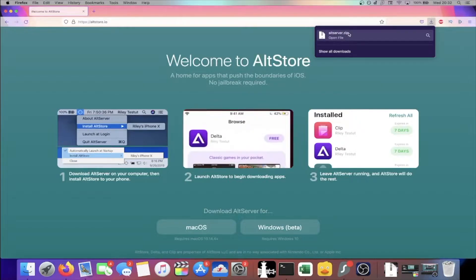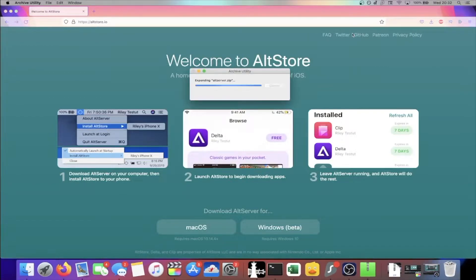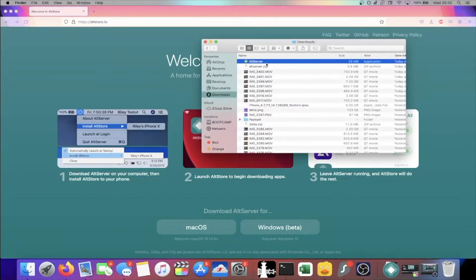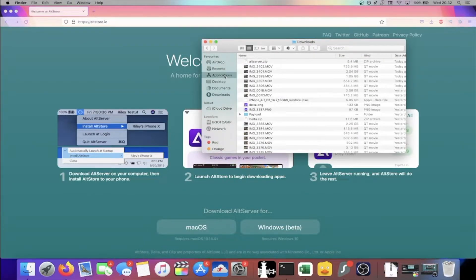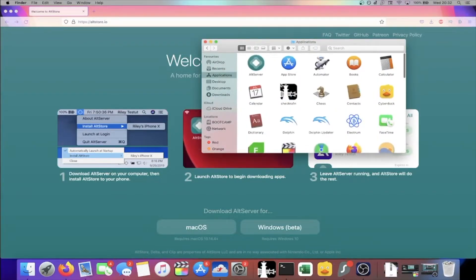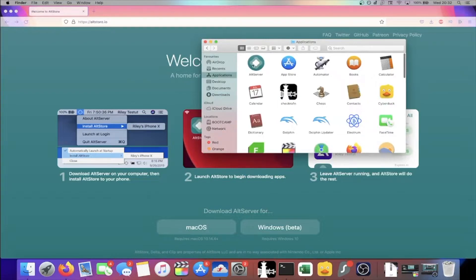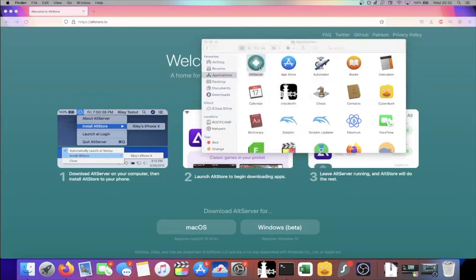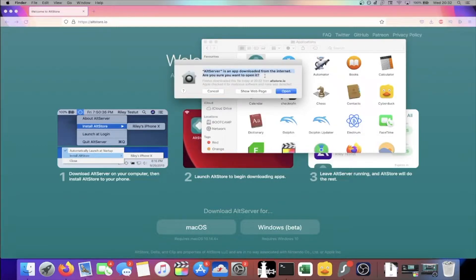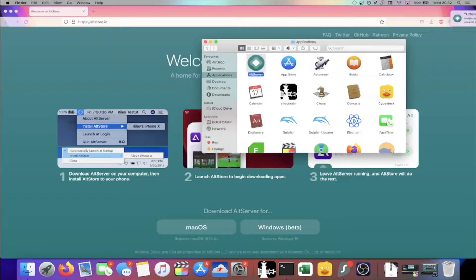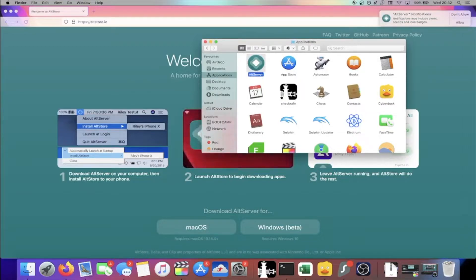On Mac OS, once the .zip has downloaded, just click on it and you should see the AltServer icon. Just drag this into Applications, click on Applications, then find AltServer — it should be at the top. Right-click, Open. Then for the first time, you're going to see 'AltServer is an app downloaded from the Internet.' Click on Open, and you should see AltServer has been loaded up.